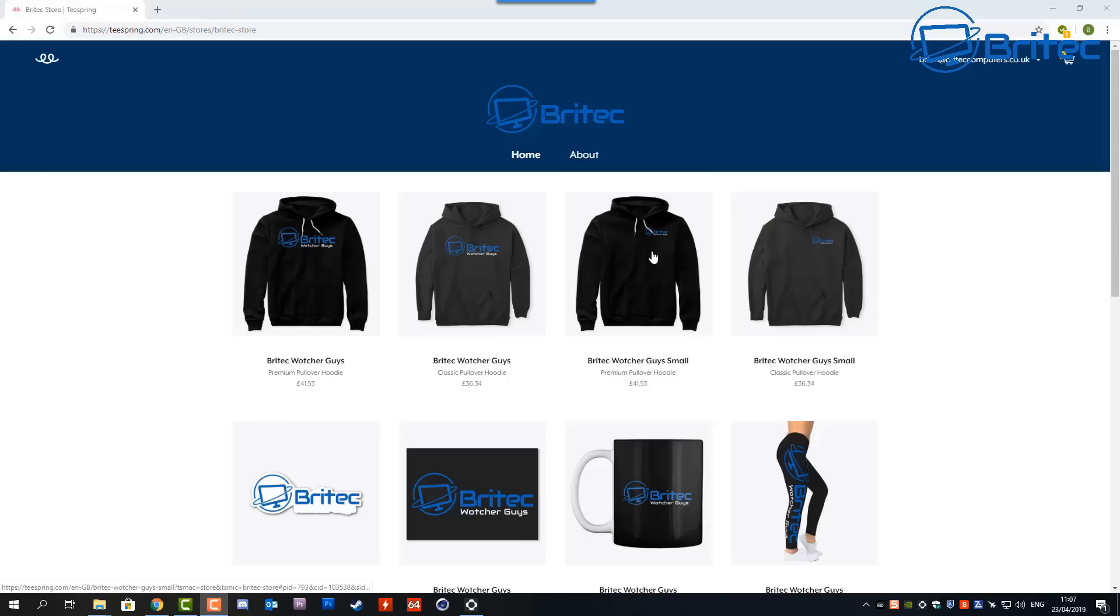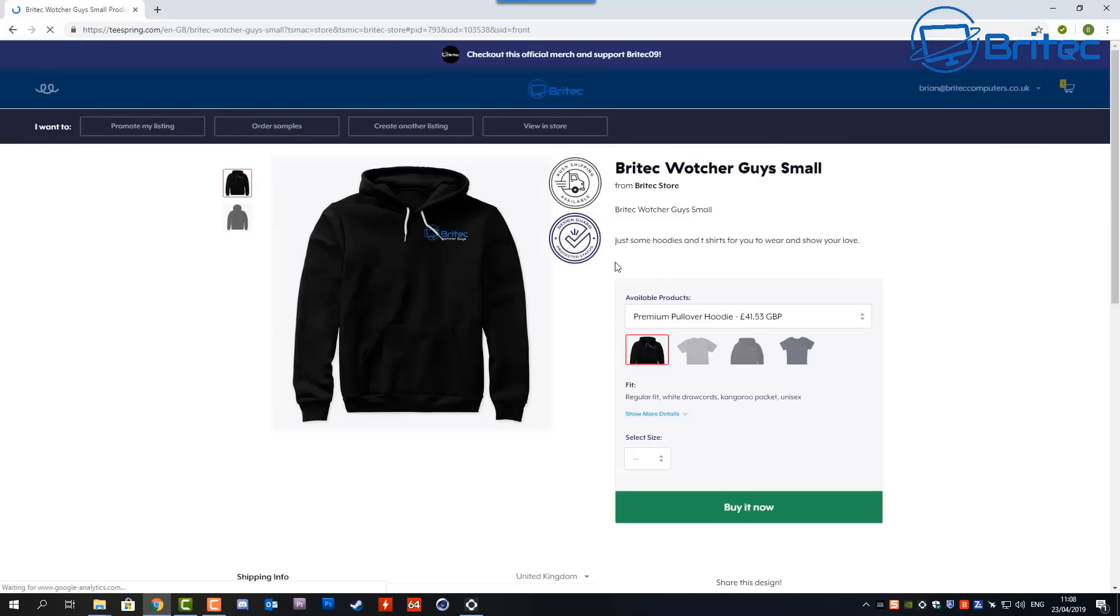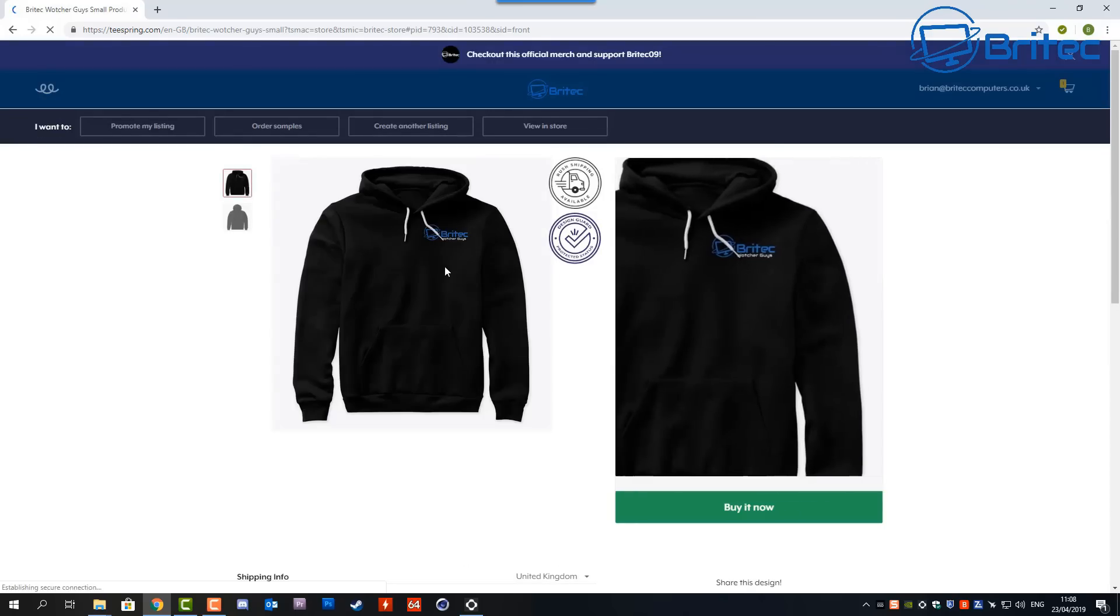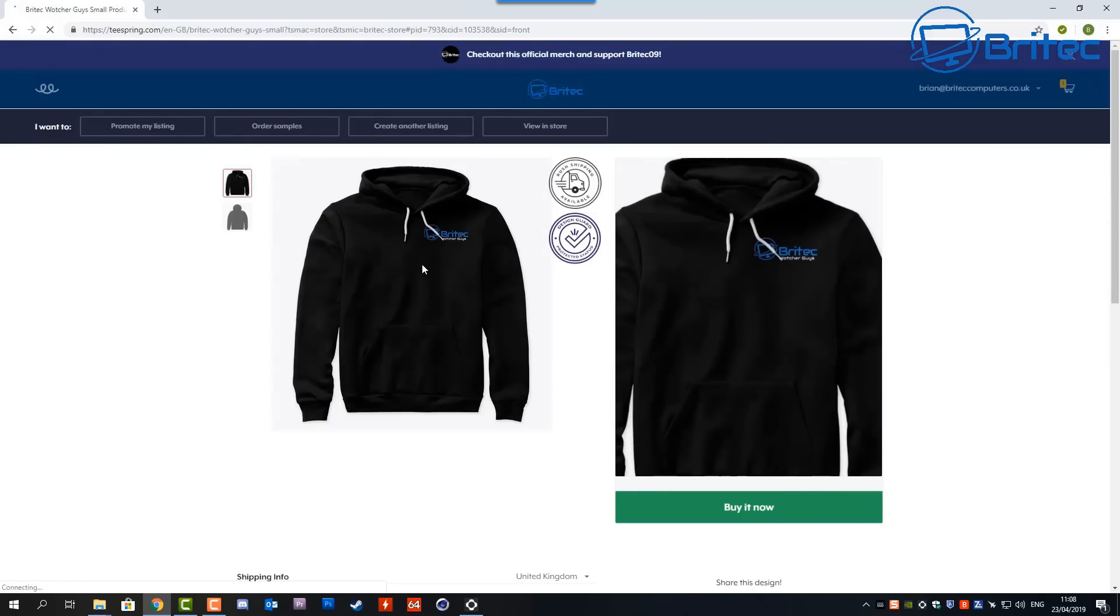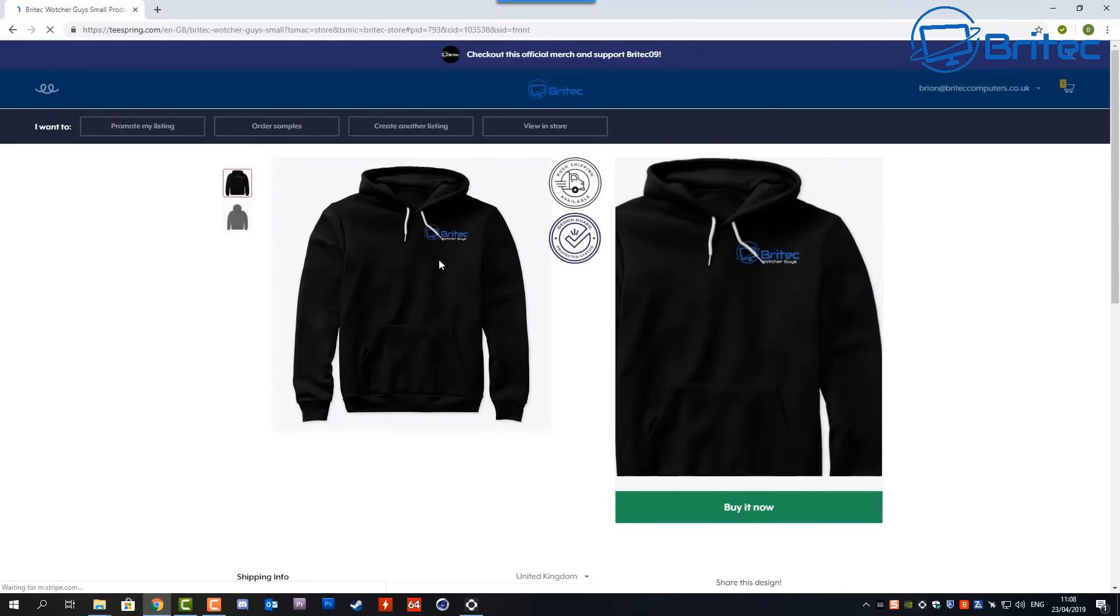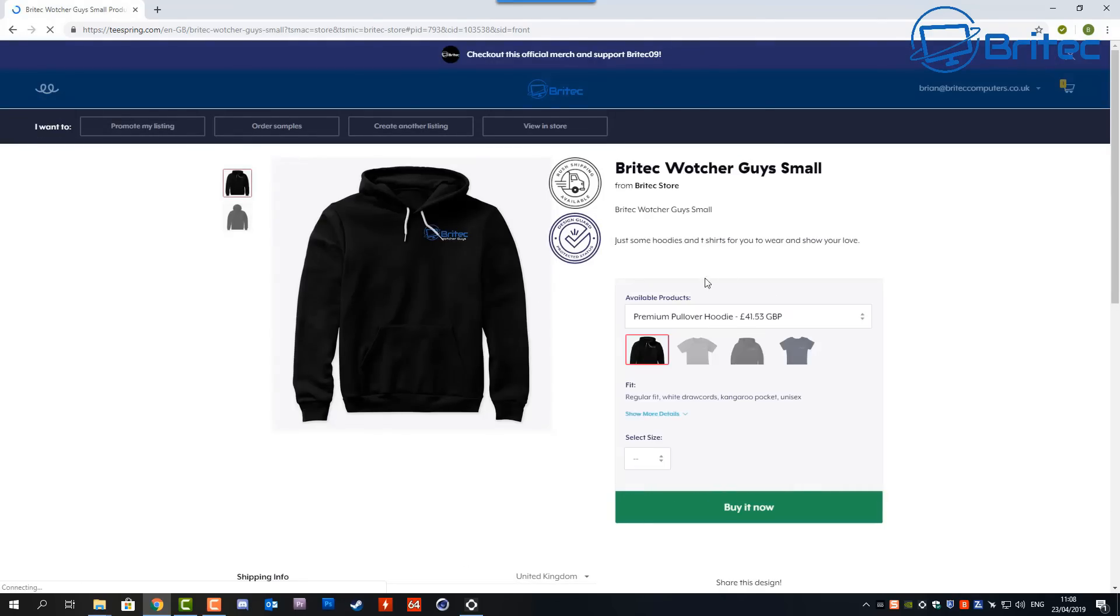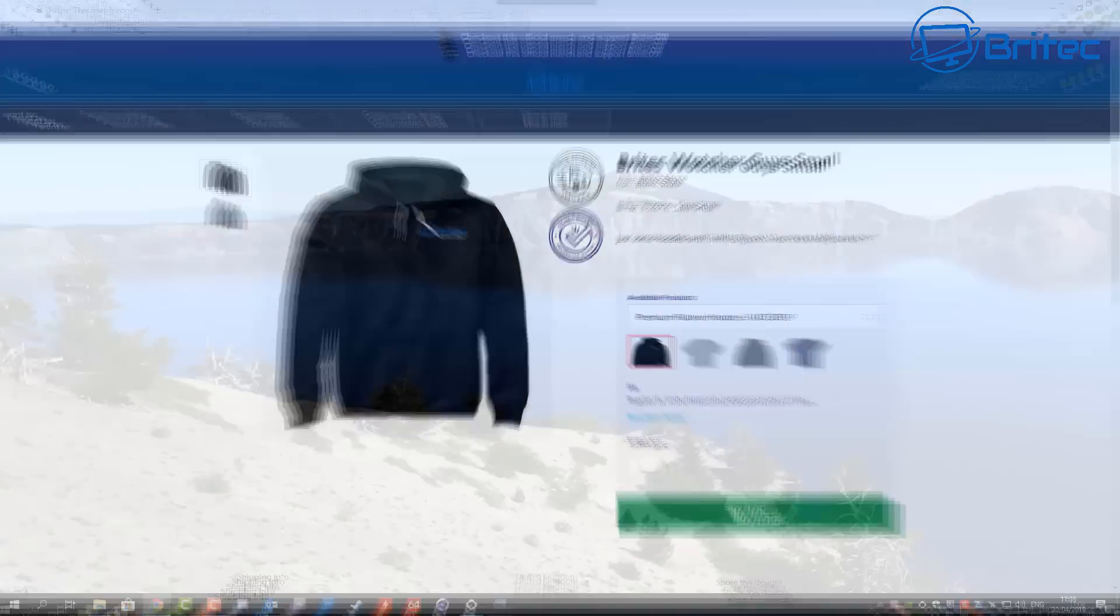This is my merch store if you're interested in these t-shirts, mugs, or anything like that—stickers. The merch store is now up and running. You can check that out in the video description if you're interested. If you're not, there's no big deal.